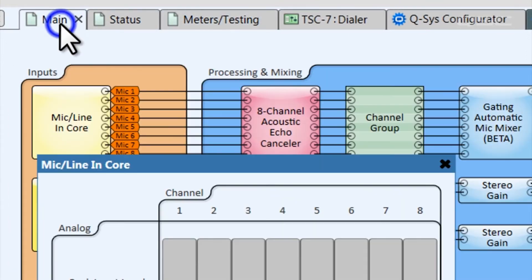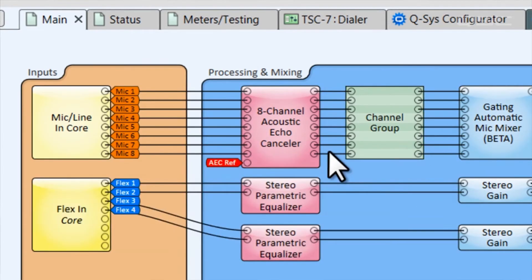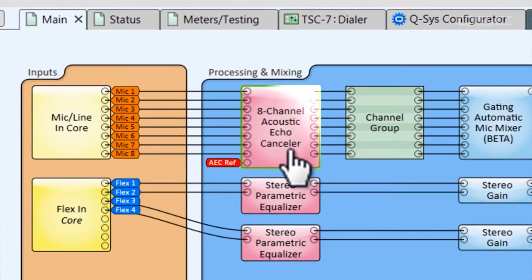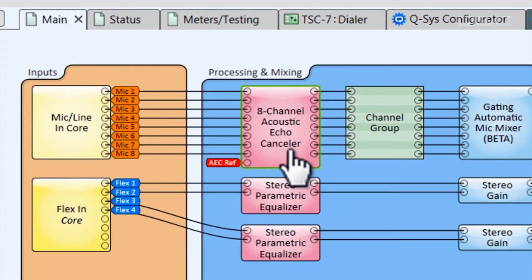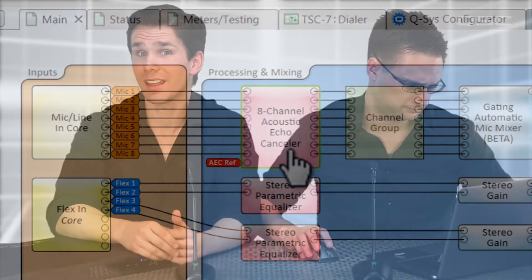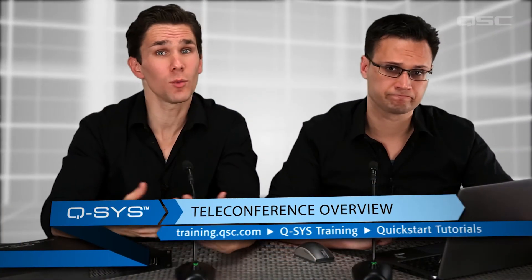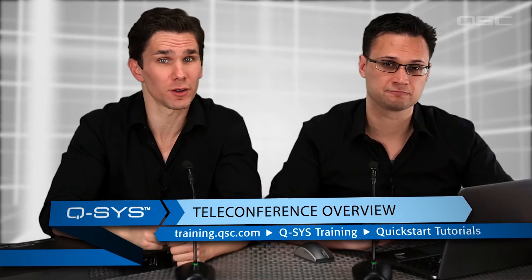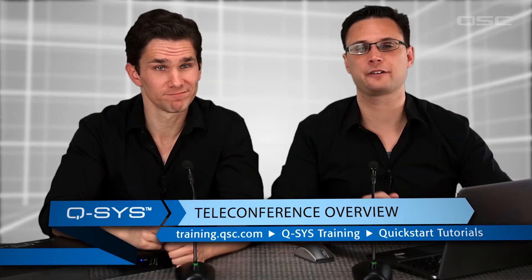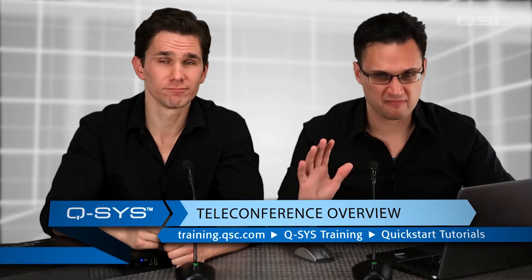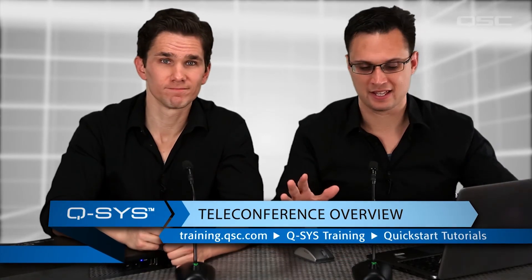All of the microphones enter this eight channel acoustic echo canceler, which is the first part of the processing and mixing section of our design. If you're interested in an in-depth walkthrough of how our AEC works, you can watch our quick start video on the subject. But for now, think of it this way. These microphones receive the audio of the human speaking into them, as well as the audio coming from the room's loudspeakers that contains the person on the other side of the phone call.